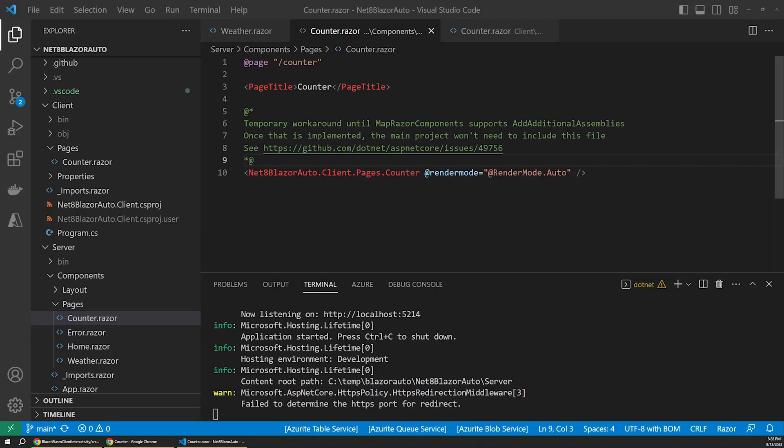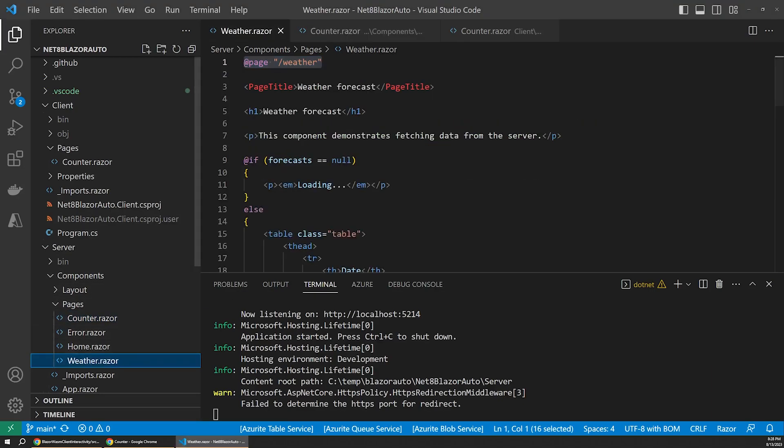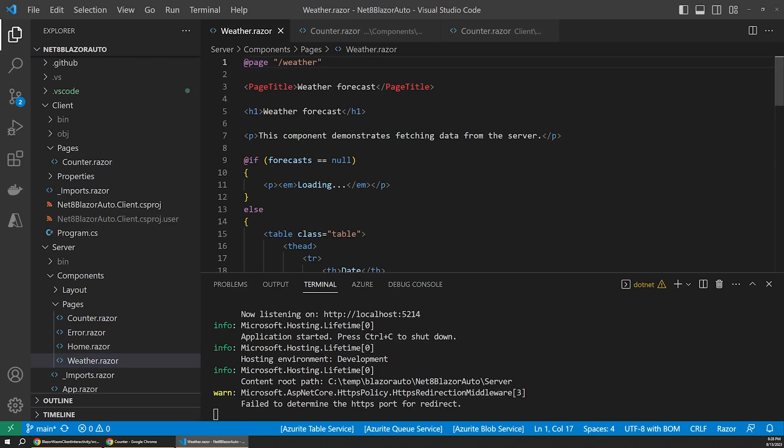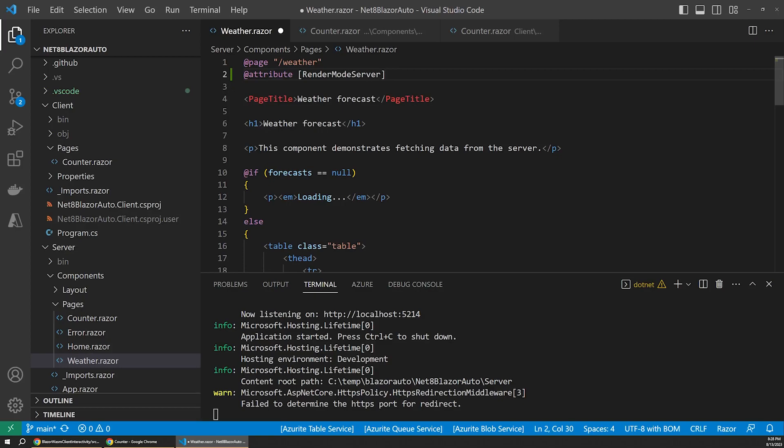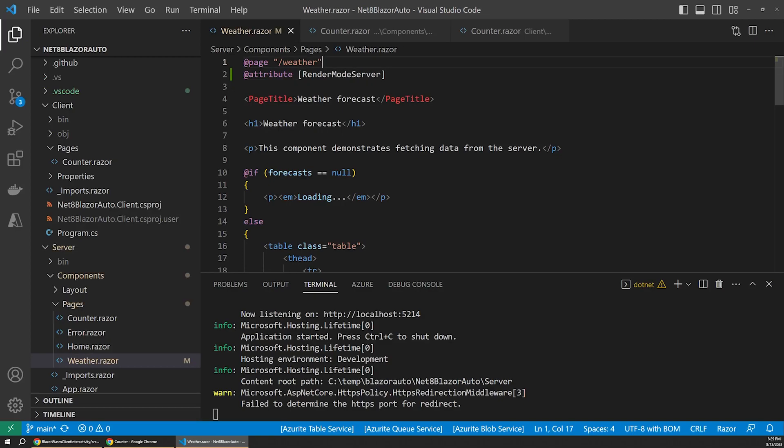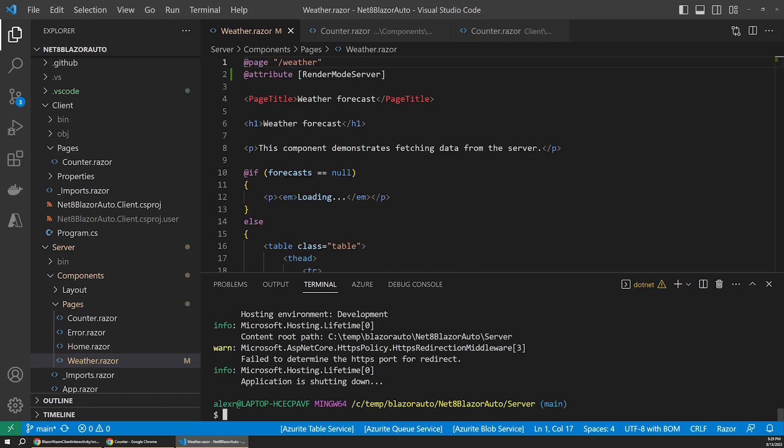One other thing I want to point out is that you can actually define the render mode in the component itself, rather than setting it as an attribute where it's referenced, like we are here. So for example, if I were to open our weather component, which remember is being rendered entirely server-side right now, we can actually explicitly set this component to use Blazor server rendering with SignalR in our circuits instead. We can add an attribute at the top here for a server render mode, so that anytime this component is routed to or rendered from another component, it will always use Blazor server.